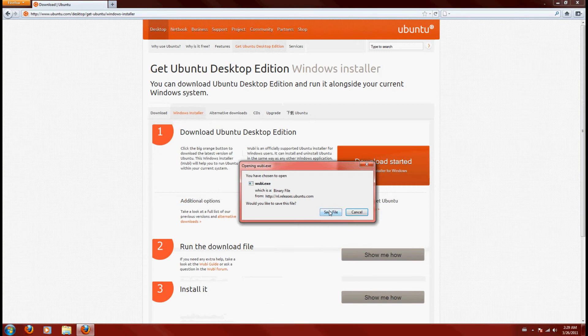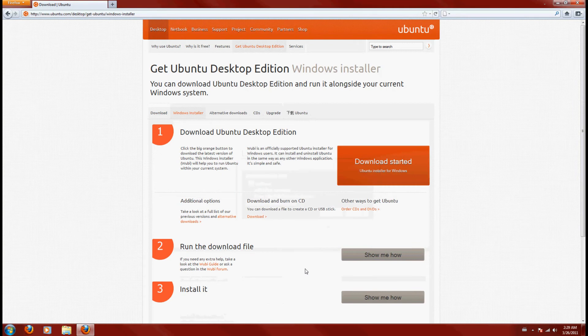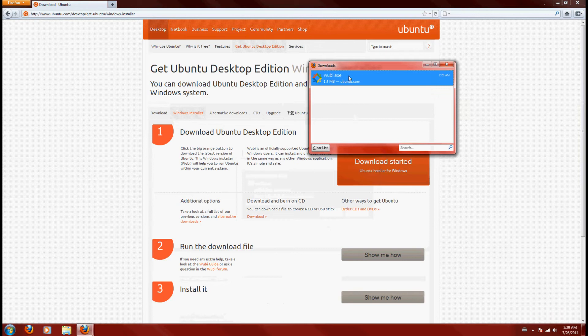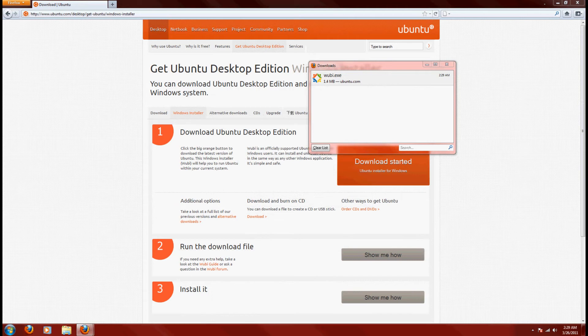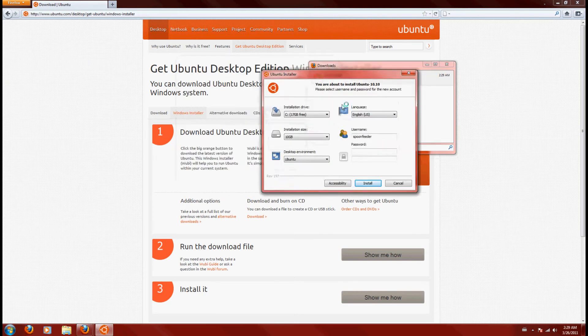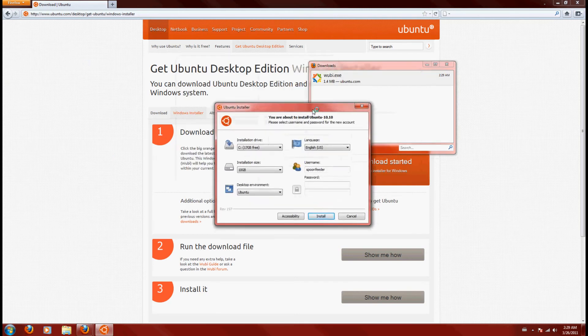Then you're going to say Save File, and we're going to run Wubi. You just open, and you're going to get a User Account Control box asking if you really want to run it. Yes, we really do. And then we're going to get this window right here.